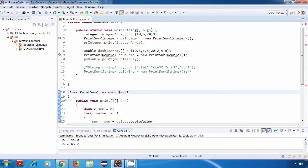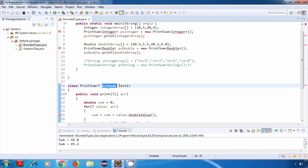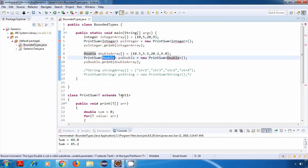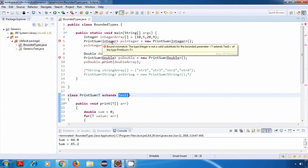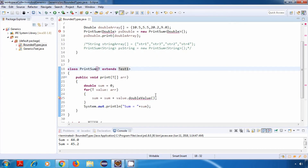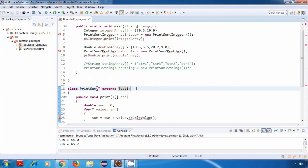The extends keyword here can be confusing because extends is usually used with classes. When a class is used as a bound, the types we pass should extend that class, whereas when an interface is used as a bound, the types we pass should implement that interface. In our case, Integer and Double are not implementing Test1, and that's why we are getting an error which says 'bound mismatch: the type Integer is not a valid substitute for the bounded parameter extends Test1'.